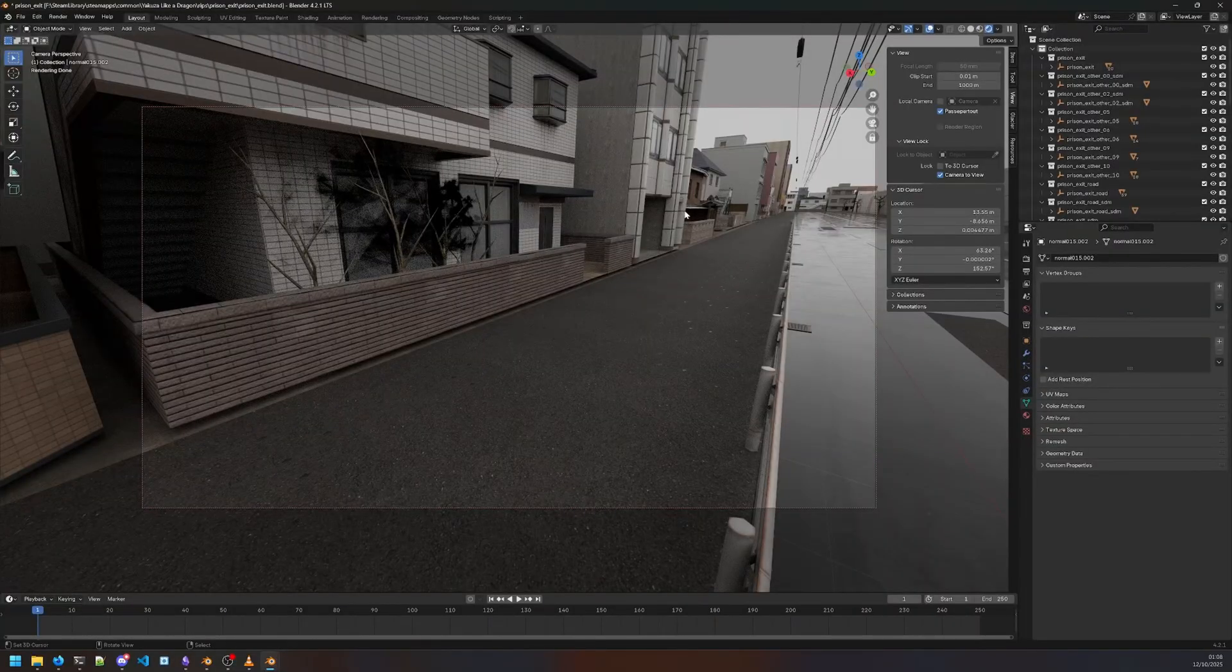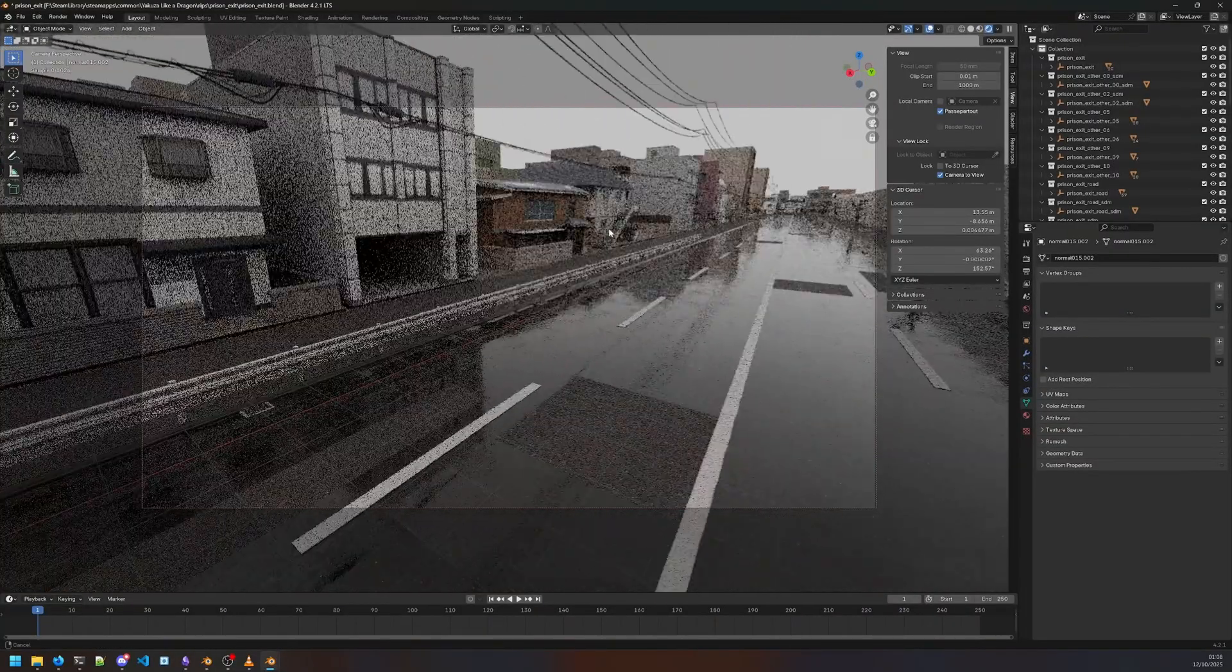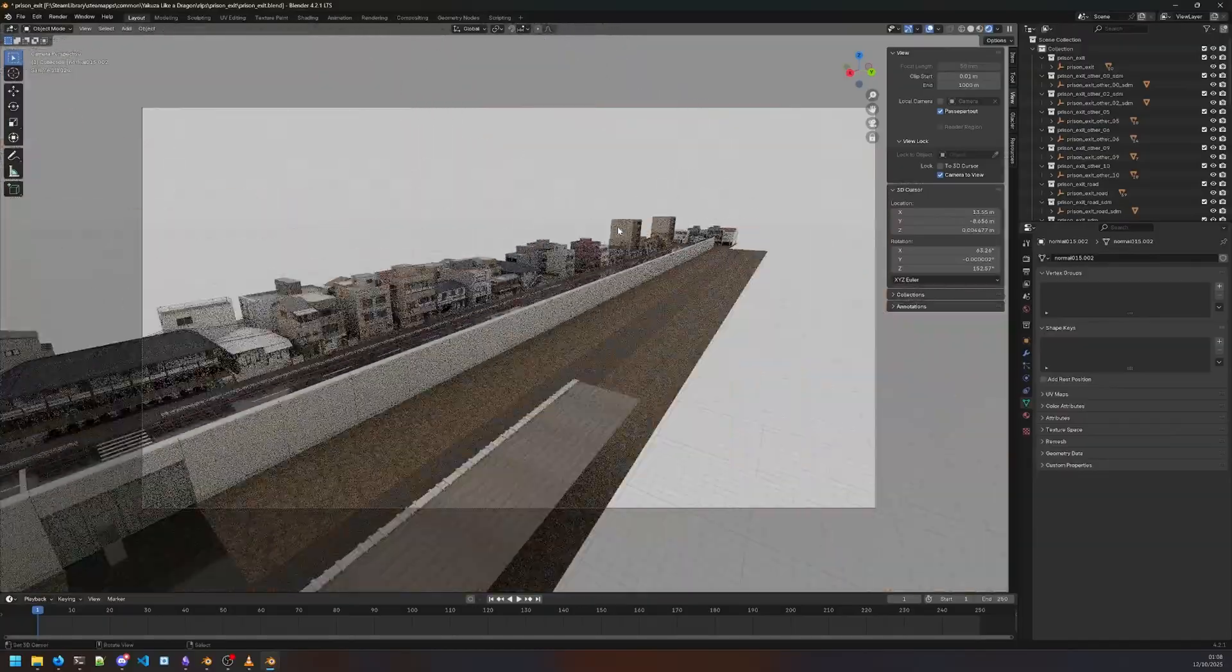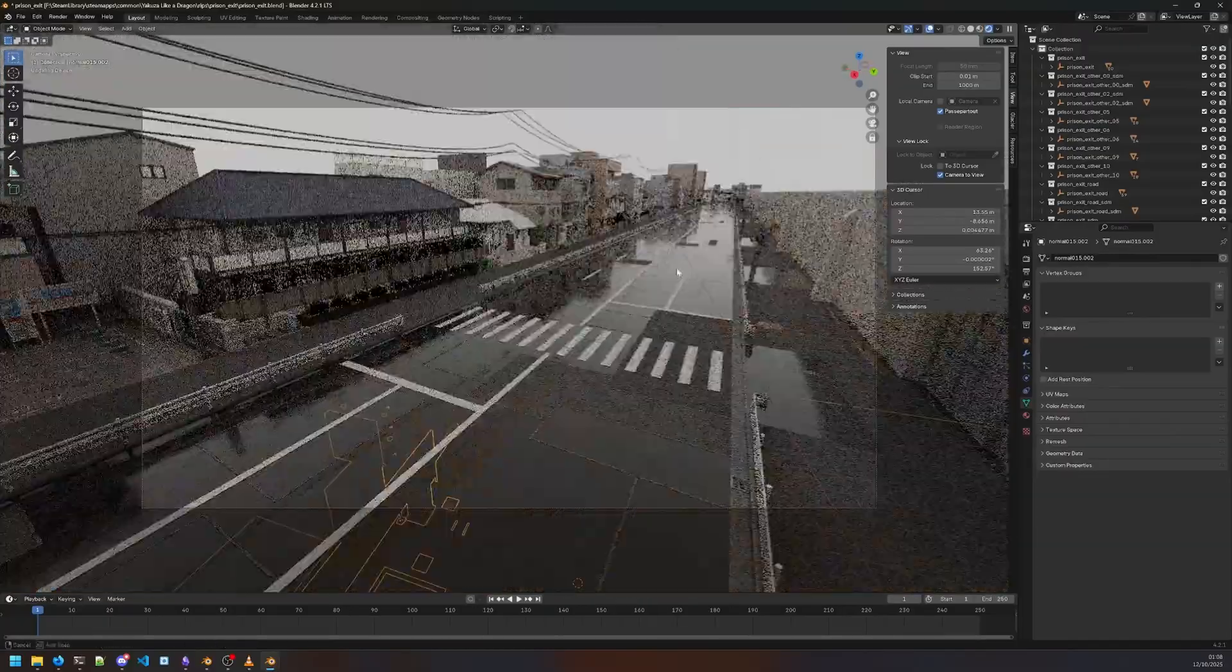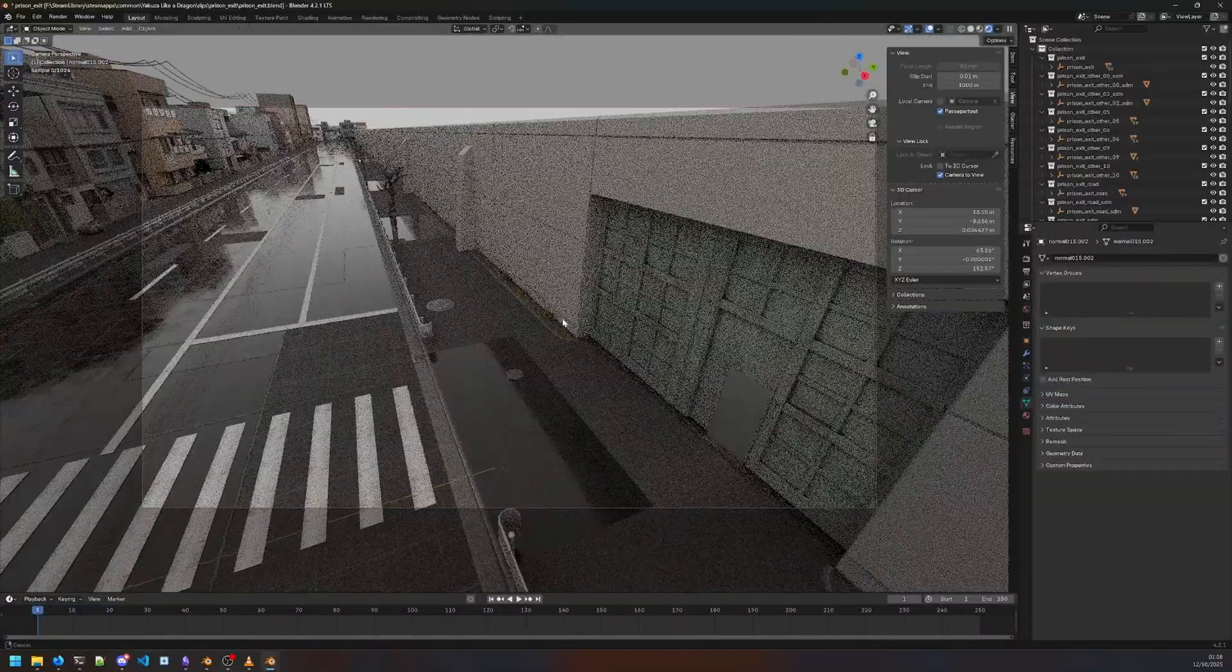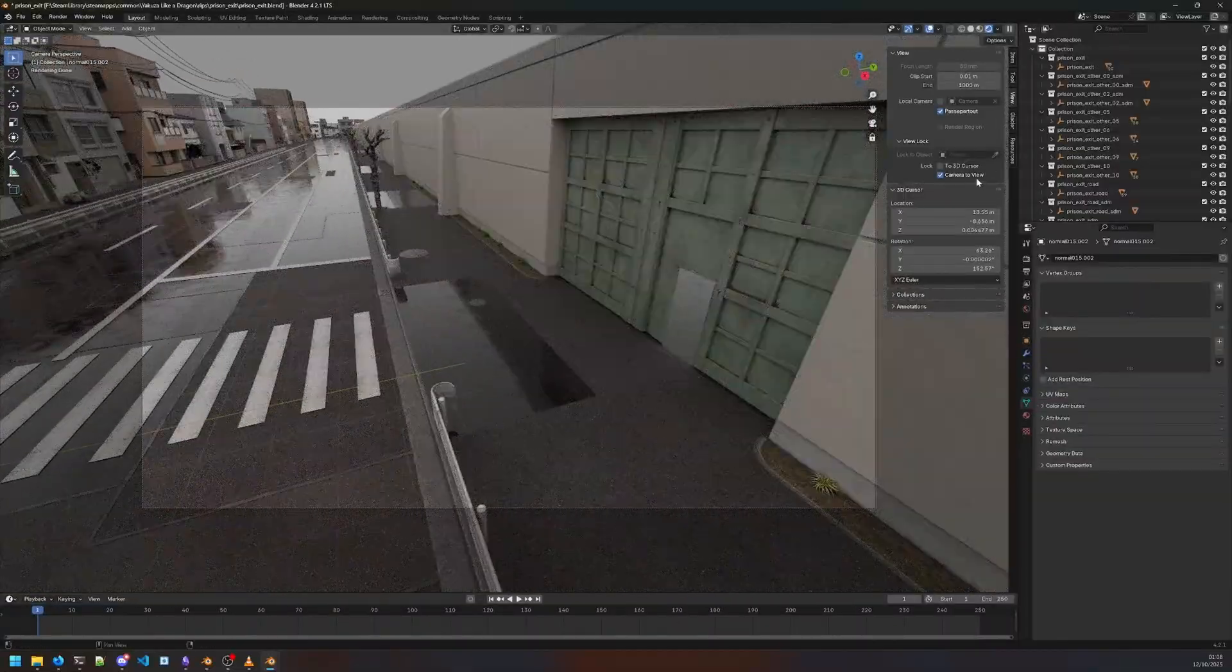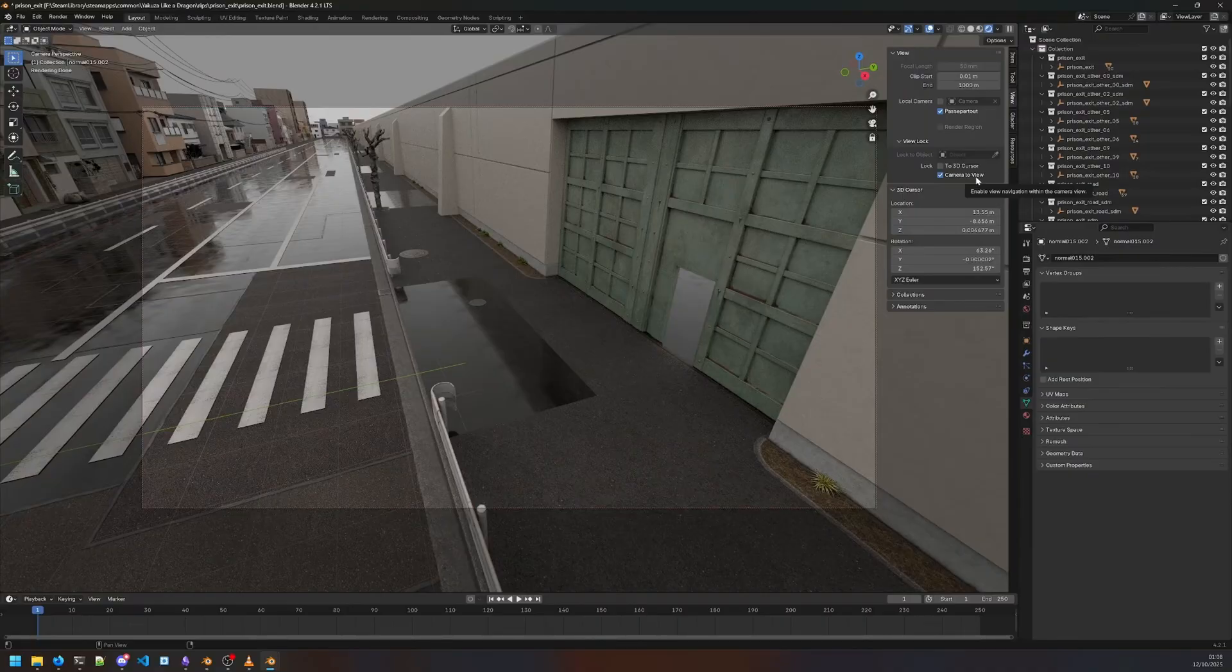The Yakuza games are very aesthetic—they captured Japan really well. I really recommend checking them out and making cool stuff. Make sure to upload what you make to Open3DLab. If you have any questions, check the Discord and support me on Patreon. Bye!